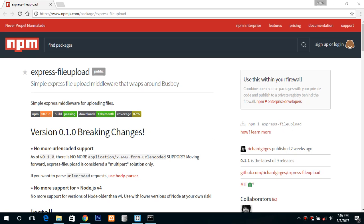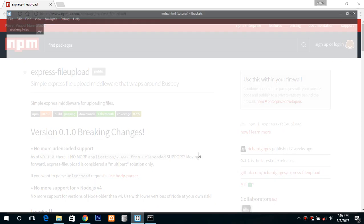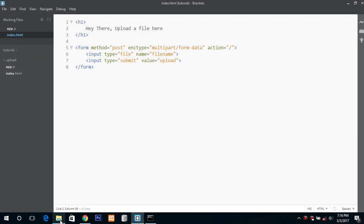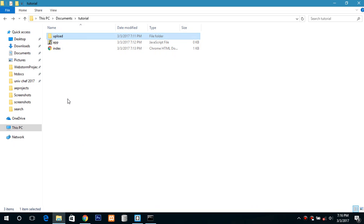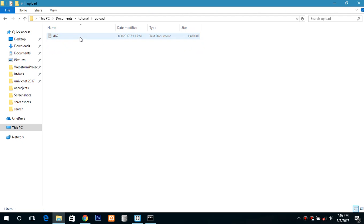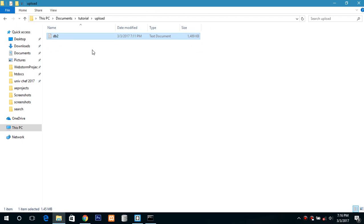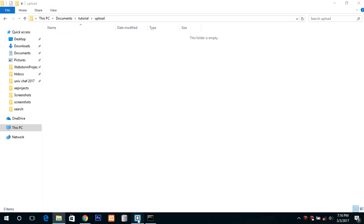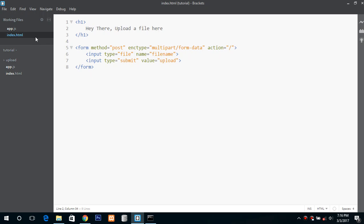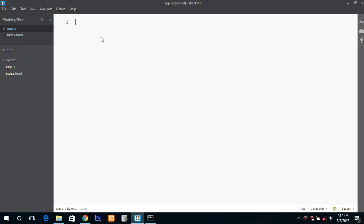So first let's get started. This is my directory: index.html, app.js, and the directory where I will upload the files. It already contains a file so first I will delete it. This is my index.html page - a simple form with enctype multipart form data, input type file name filename, and input type submit. So first let's get started with our app.js.